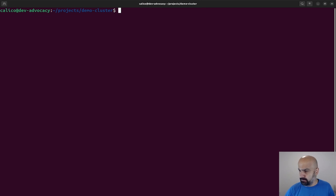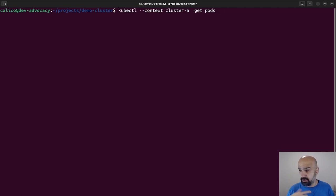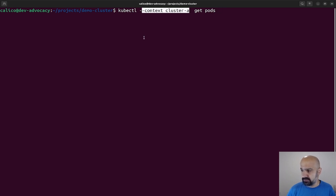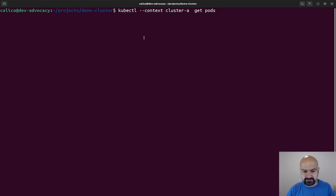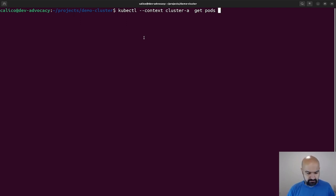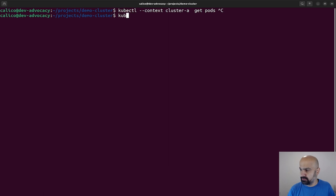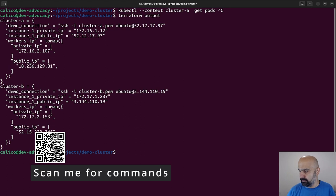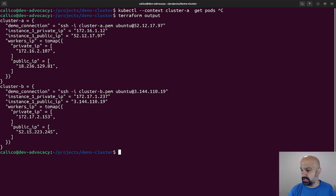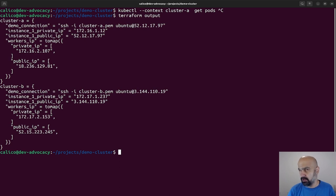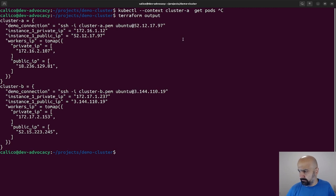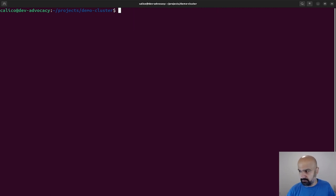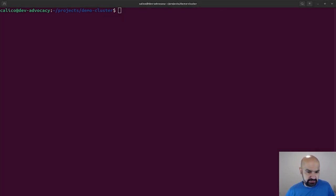Throughout this video I'm going to use --context to switch between these two clusters. Cluster A is a cluster in one AWS, it's on US West 2, and Cluster B is another cluster on US East 2. Let's get started.